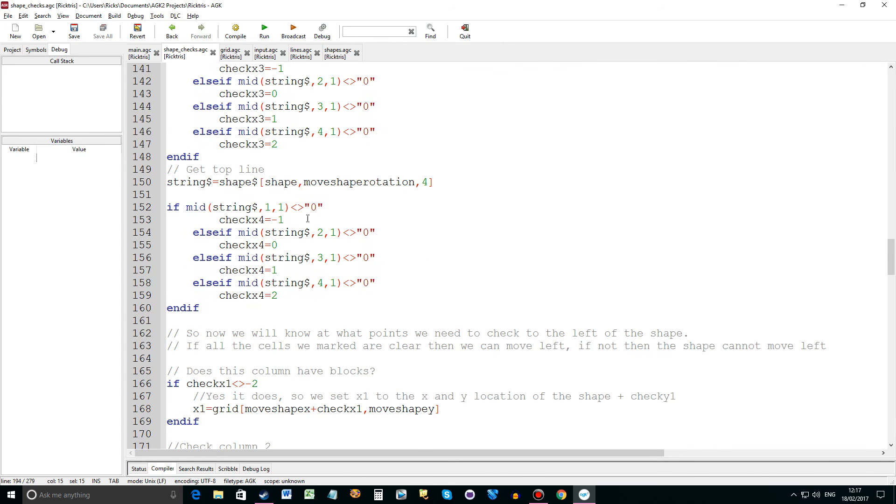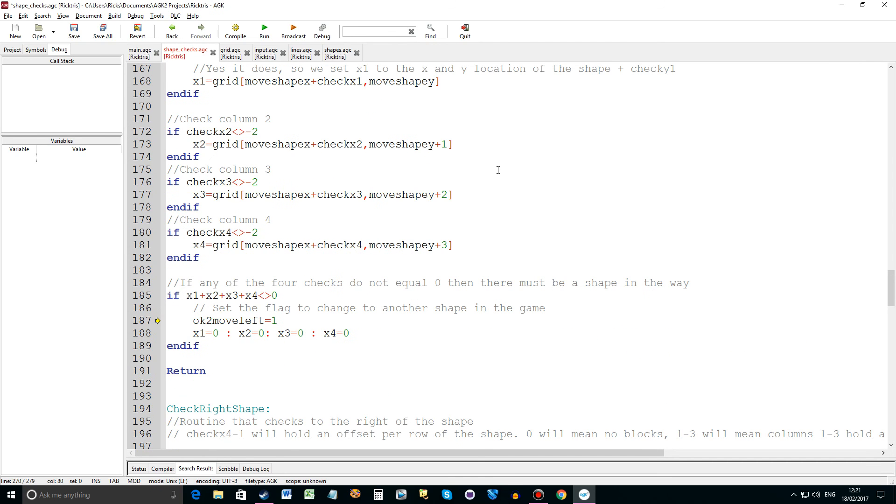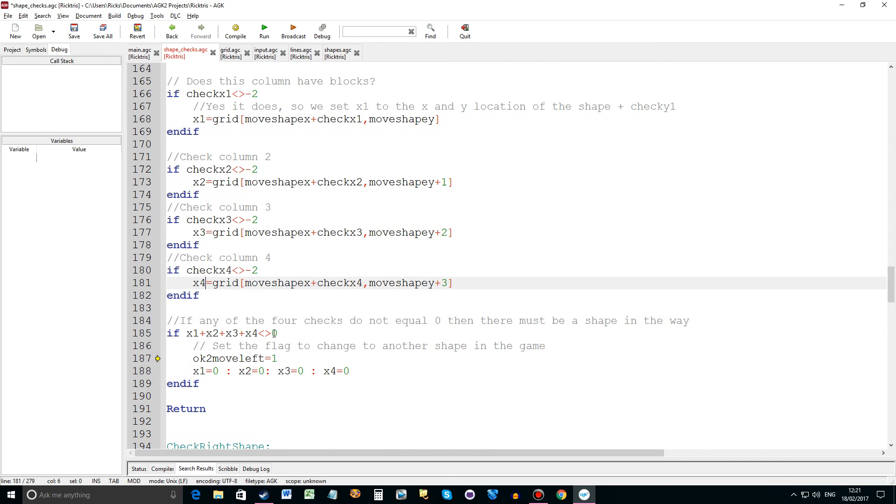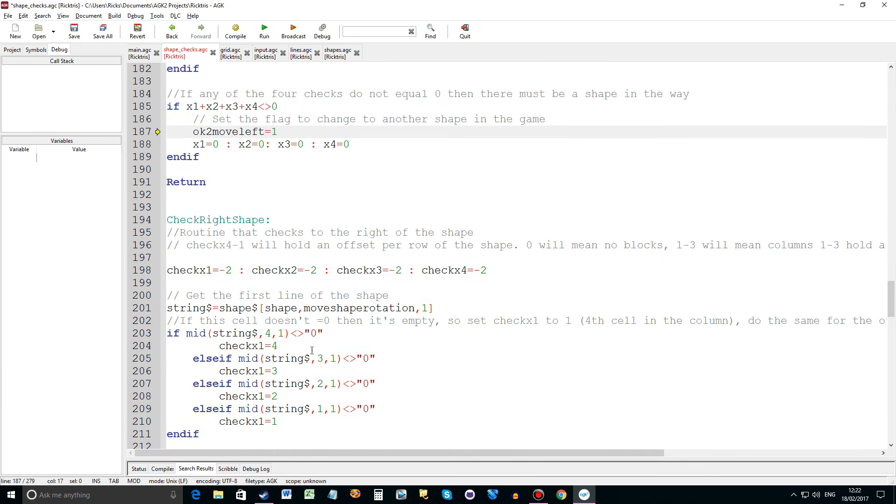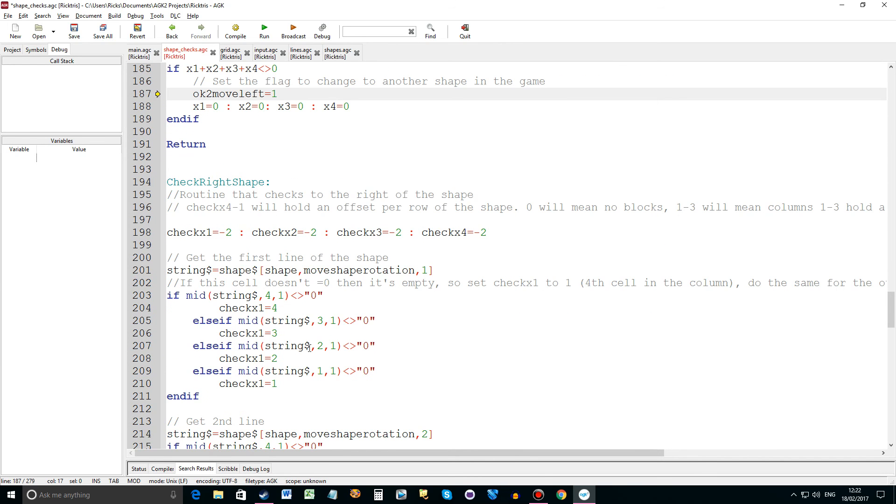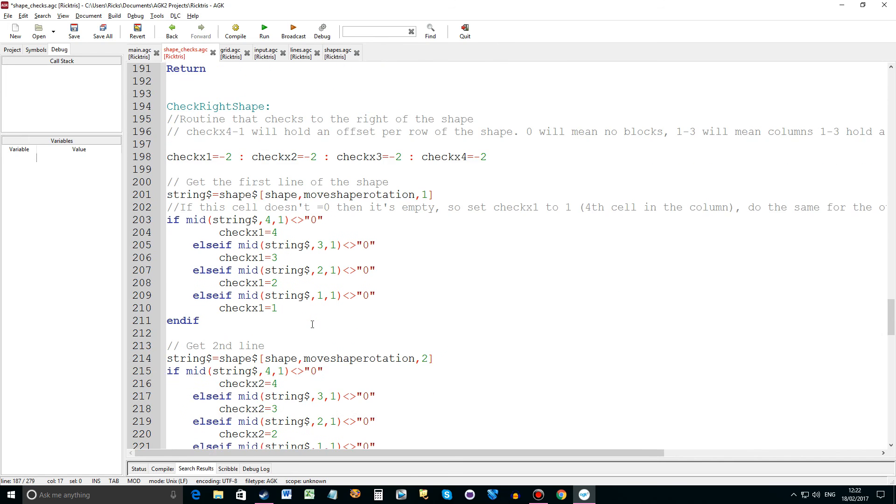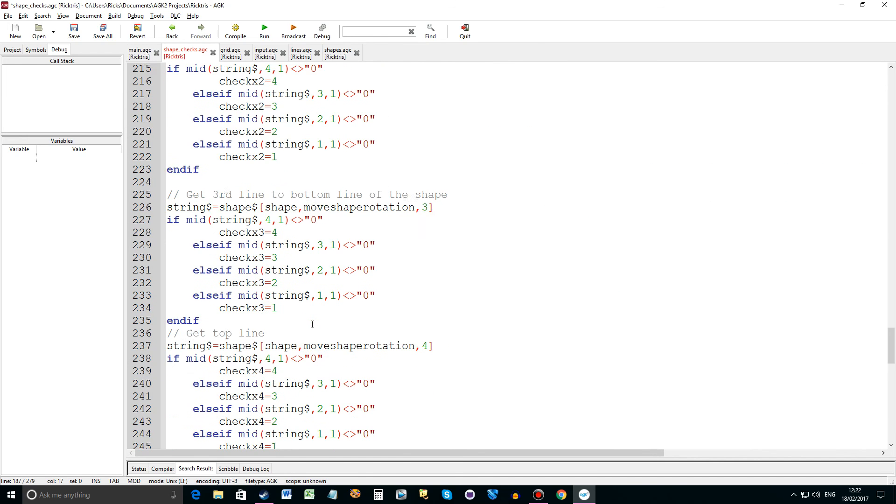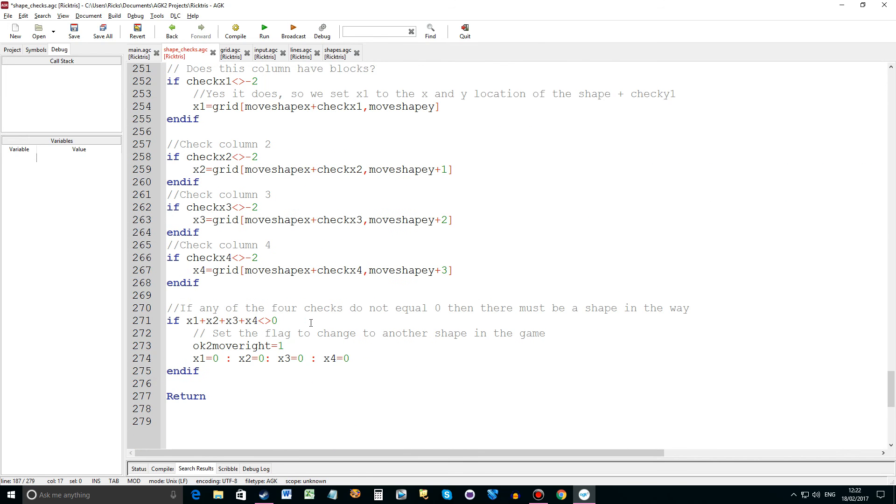Point to make is I actually set check x 1 to 4 to minus 2. Because I'm going to end up with an offset that's minus 1, 0, 1 or 2. So the final check is if you add those x 1, 2 and 3 and 4 up. If it doesn't equal 0 then there must be a shape somewhere on that side. So then we can't move left. And we set okay to move left to 1. And reset the flags. And similar sort of case for the checking to the right. Same sort of routine. So yeah that's what that does.